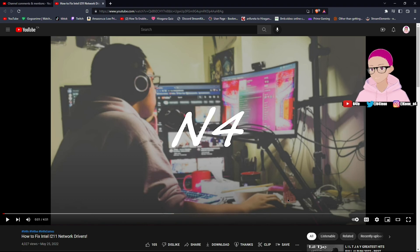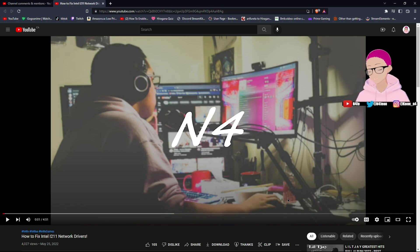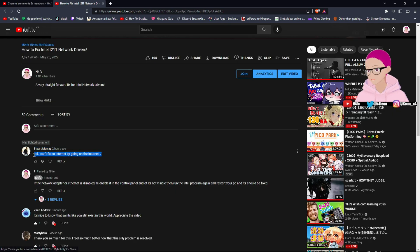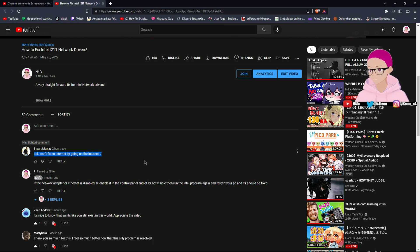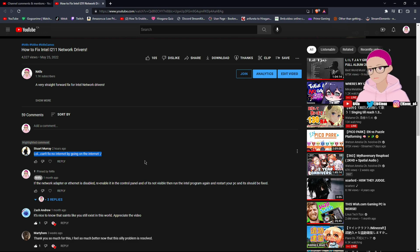Hey, what is going on guys, my name is Naif, welcome back to my channel. In today's video I'm going to be talking about a video I made a few months ago — the 'how to fix the Intel i211 network drivers' video. I've been getting many similar comments along the lines of: I can't fix my drivers because it requires me to go on the internet, but my computer doesn't connect to the internet.